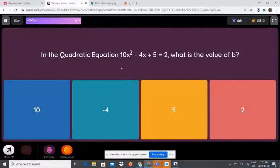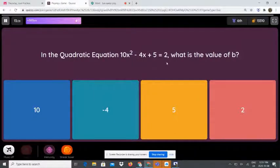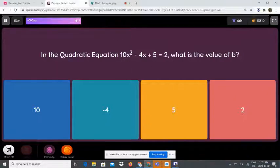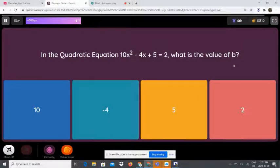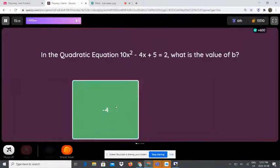In the quadratic equation 10x² - 4x + 5 = 2, what is the value of b? The first term gives a = 10, the second term gives b = -4, and the third term gives c = 5. So b is the second one, which is negative 4.